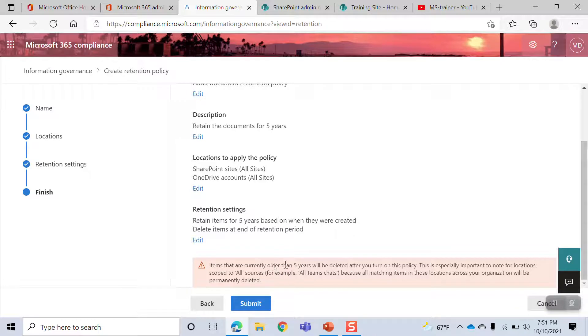Items that are currently older than five years old will be deleted after you turn on this policy.